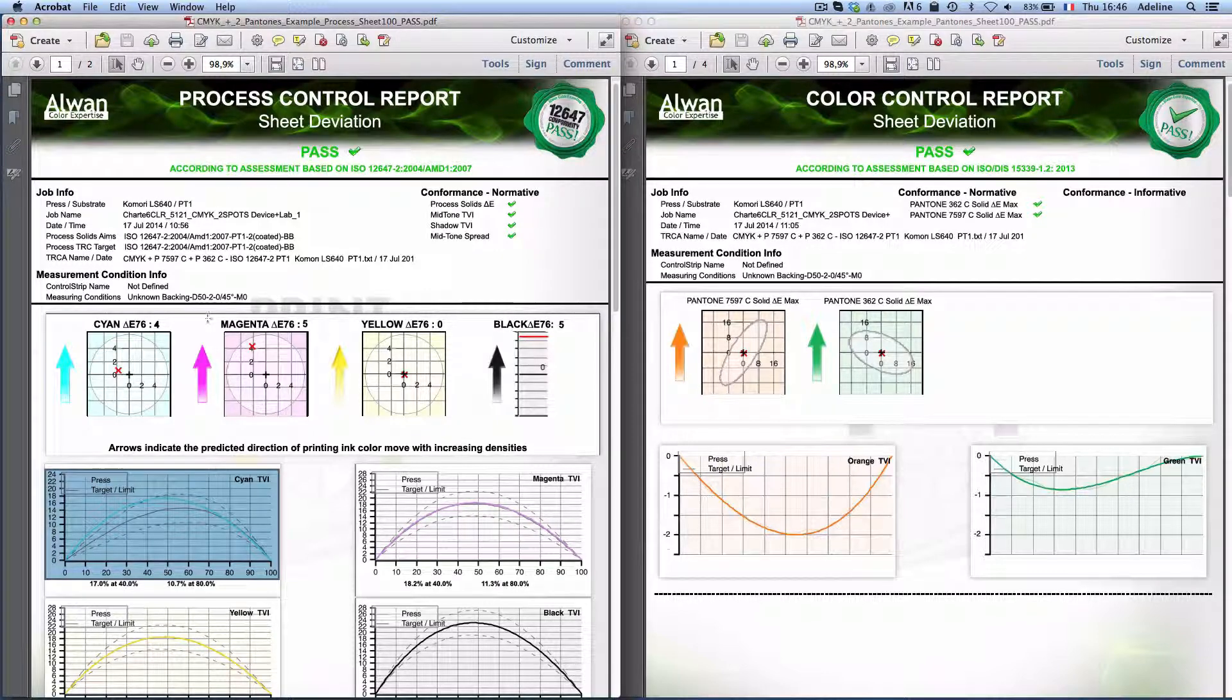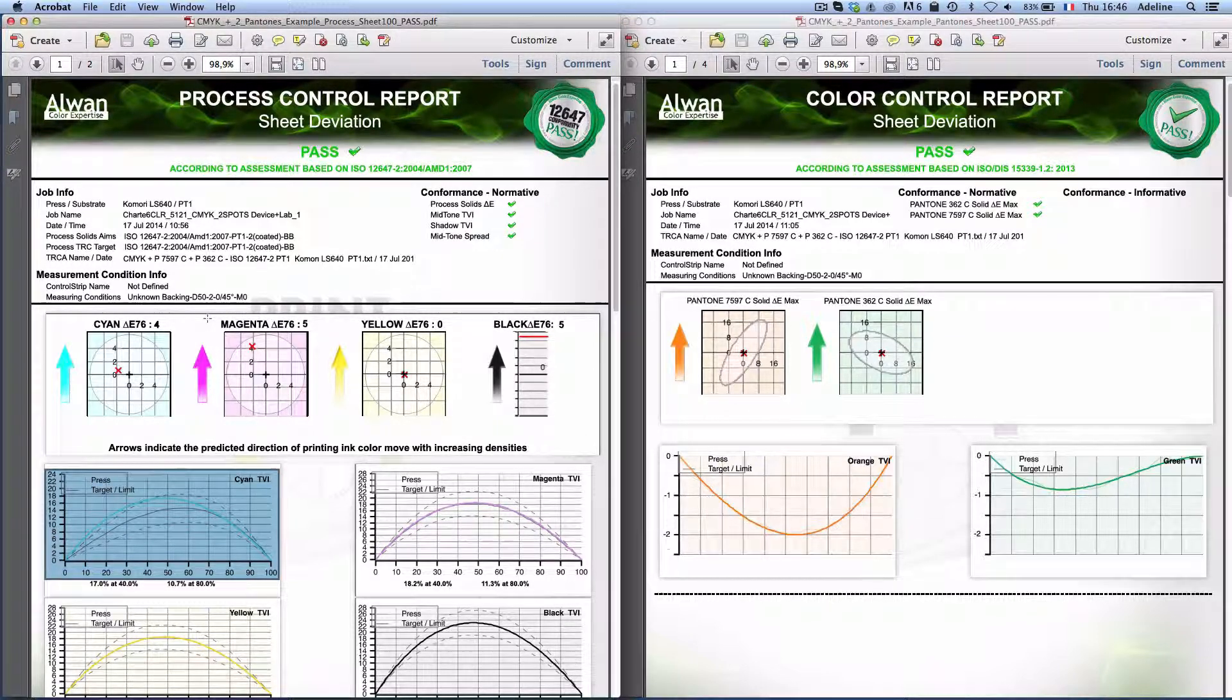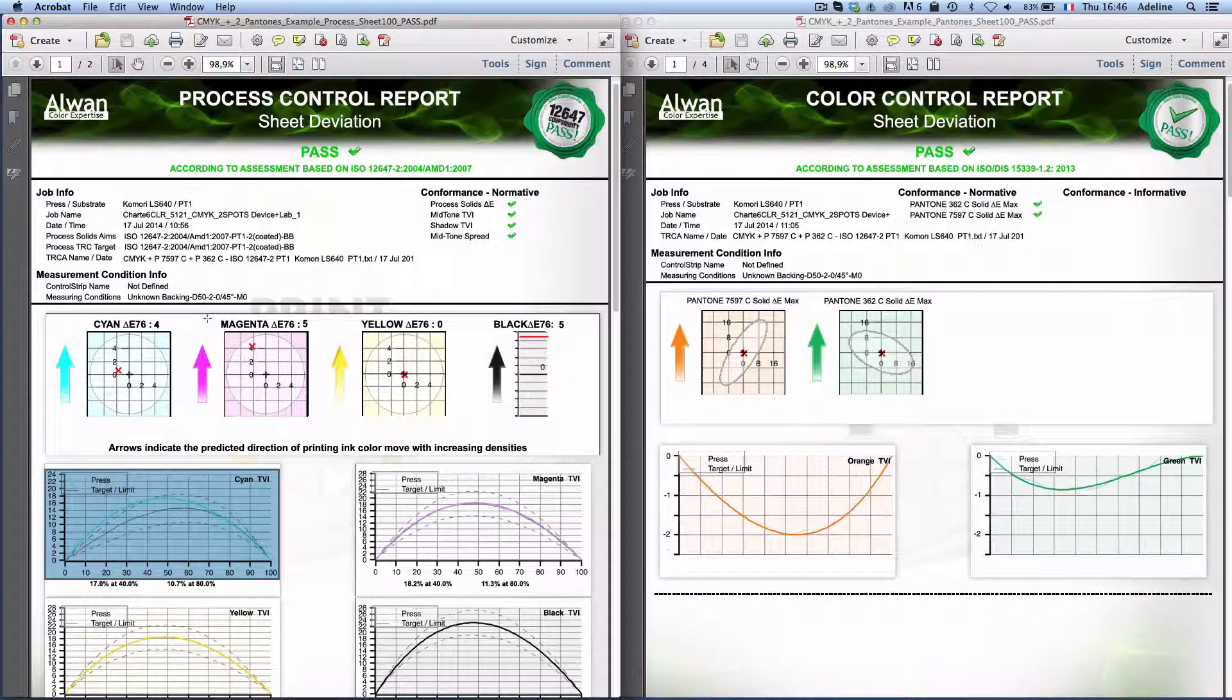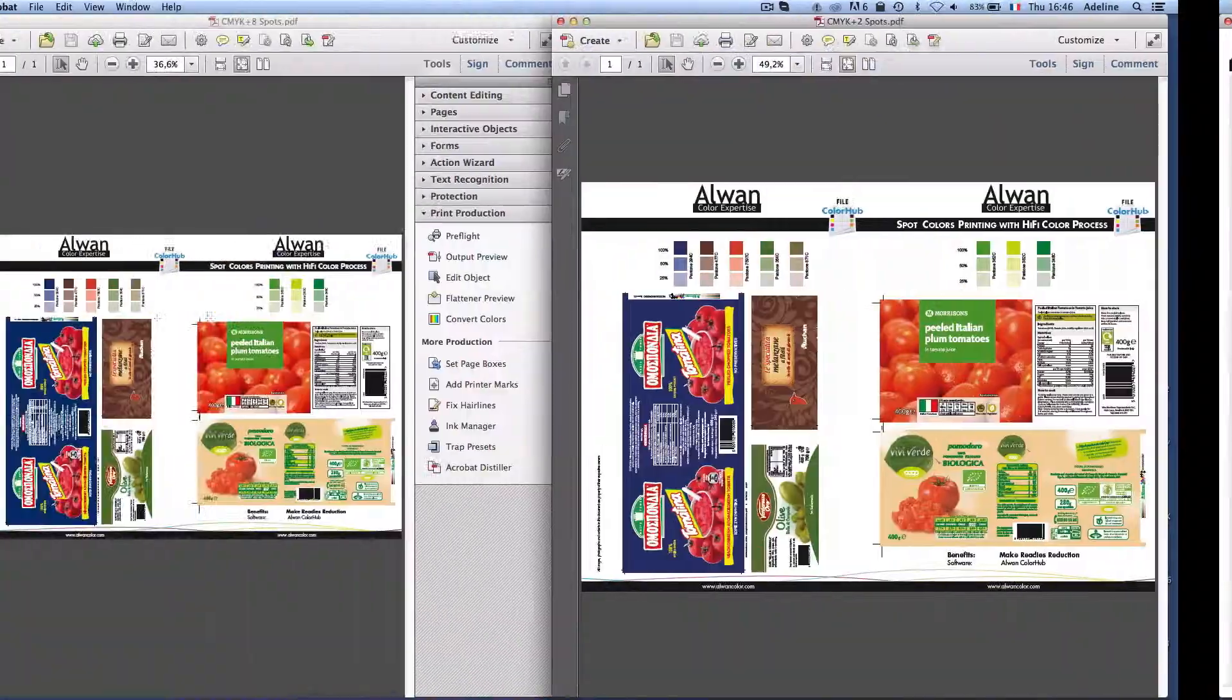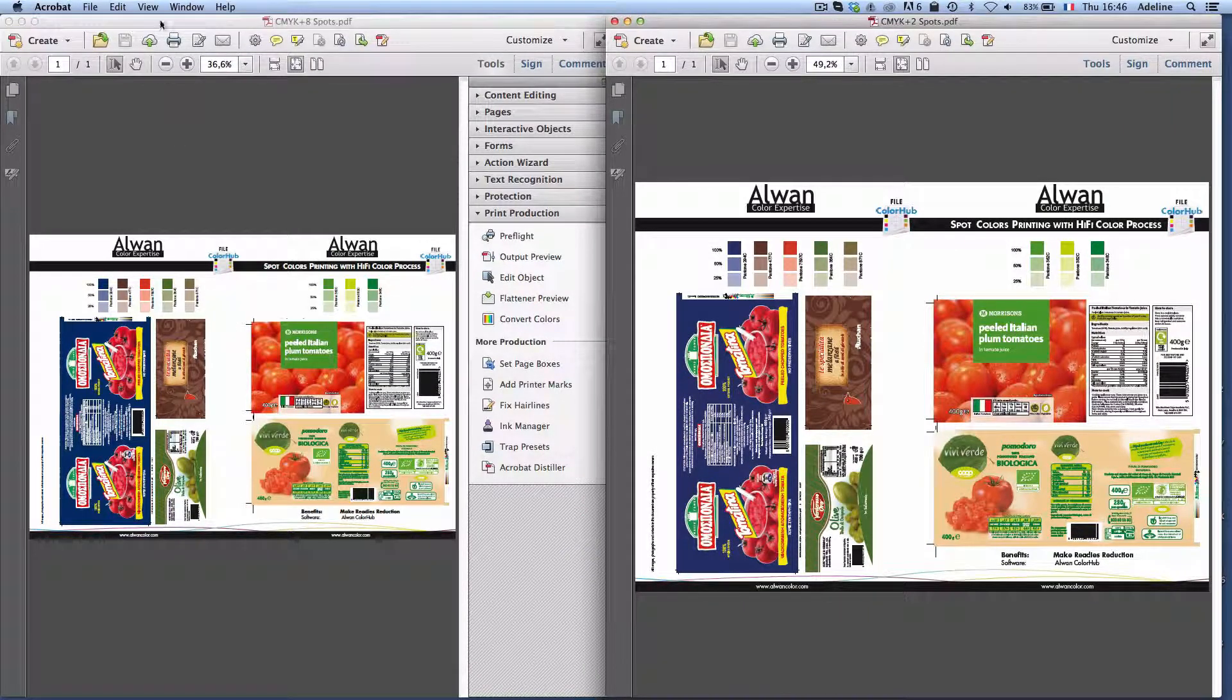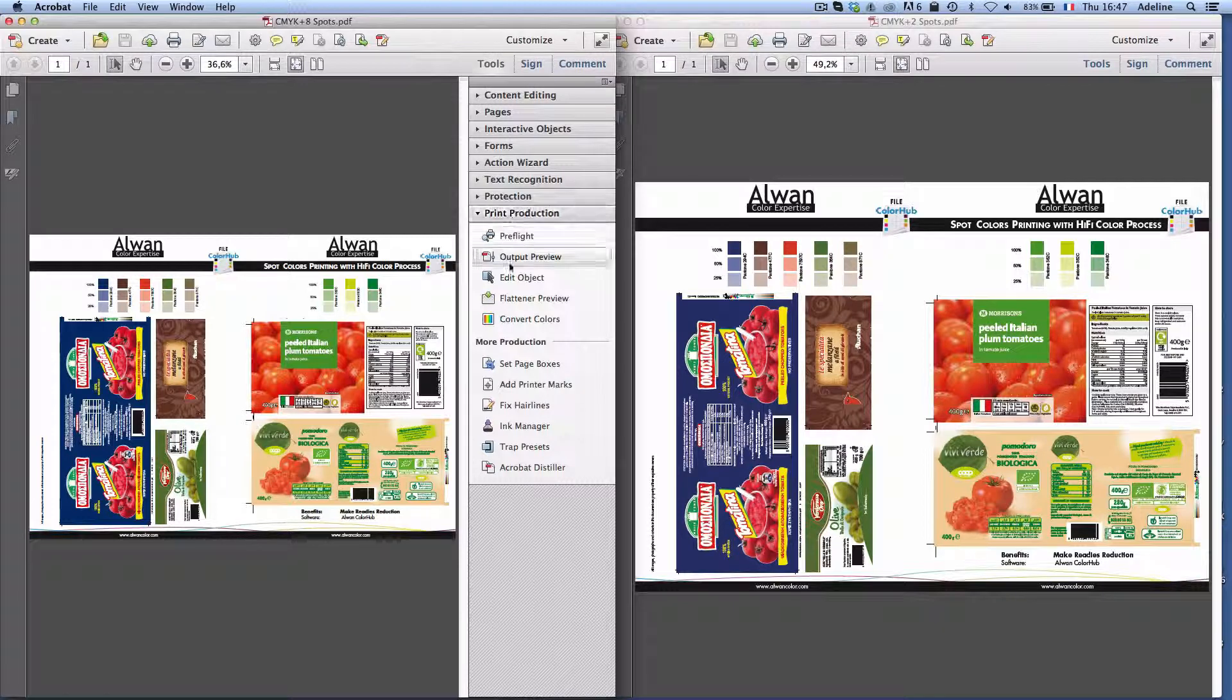Now if I want to take a practical example and see how an incoming file can be printed on this printing process, I will open a PDF that I just received from a customer. This PDF contains eight spot colors.